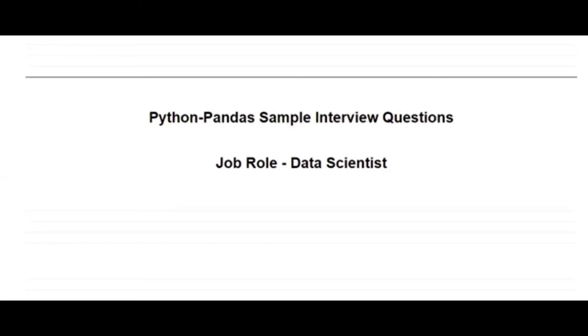The very first interview can be where you're given a real-time or dummy dataset in the form of a CSV file, and you would be asked to perform operations to answer certain questions using Pandas. Pandas is a very important package.